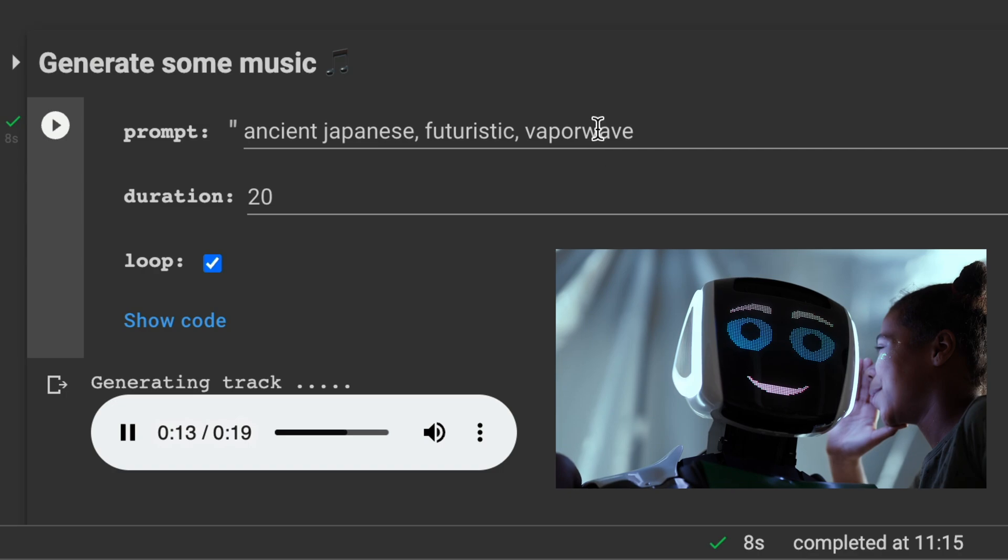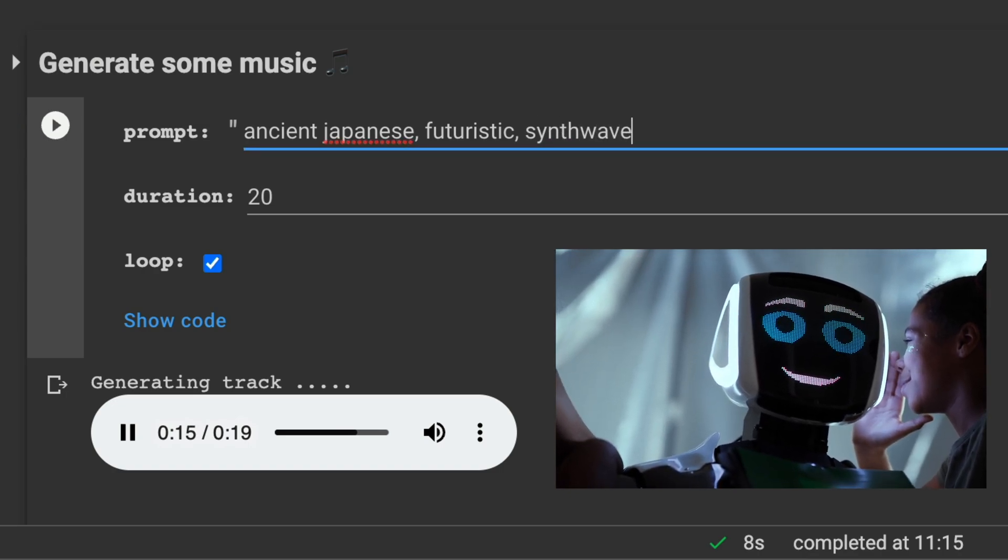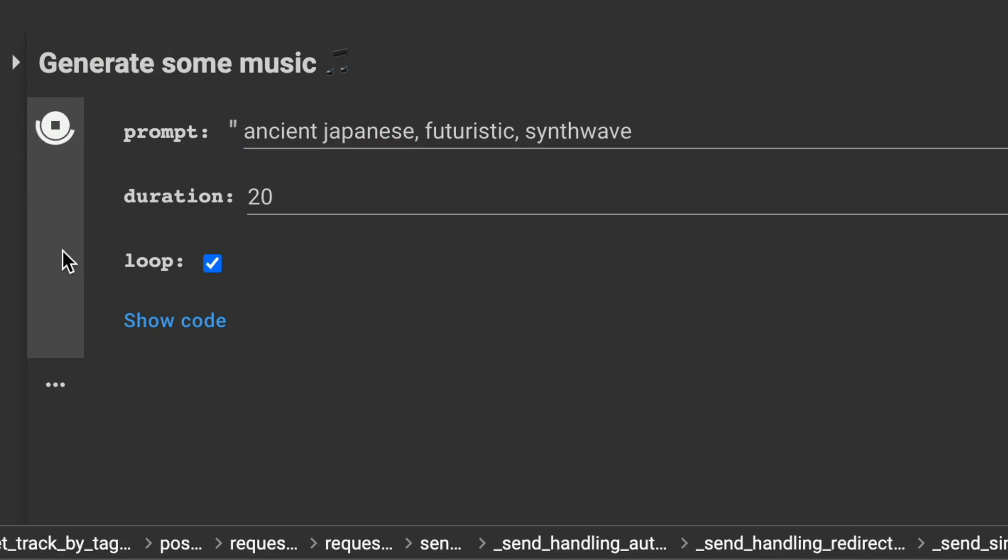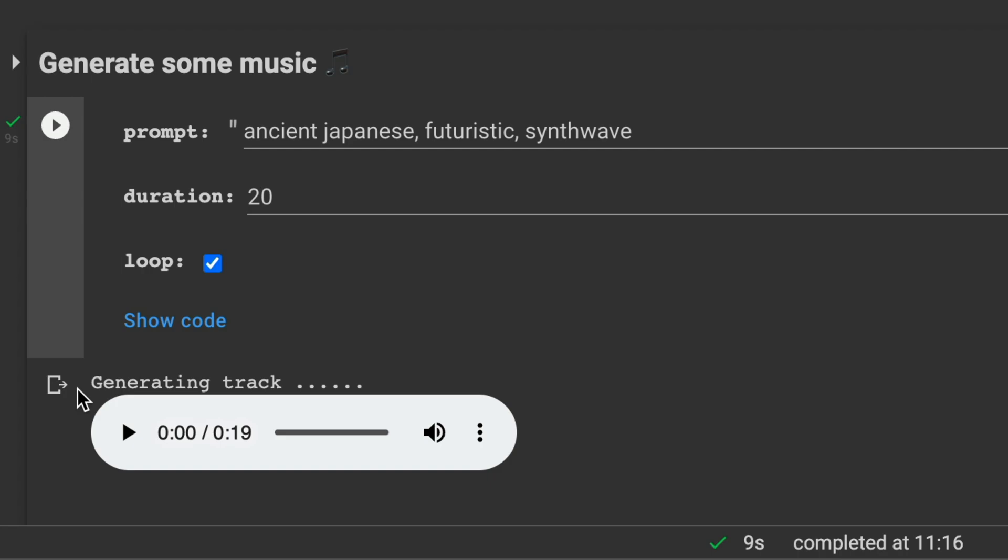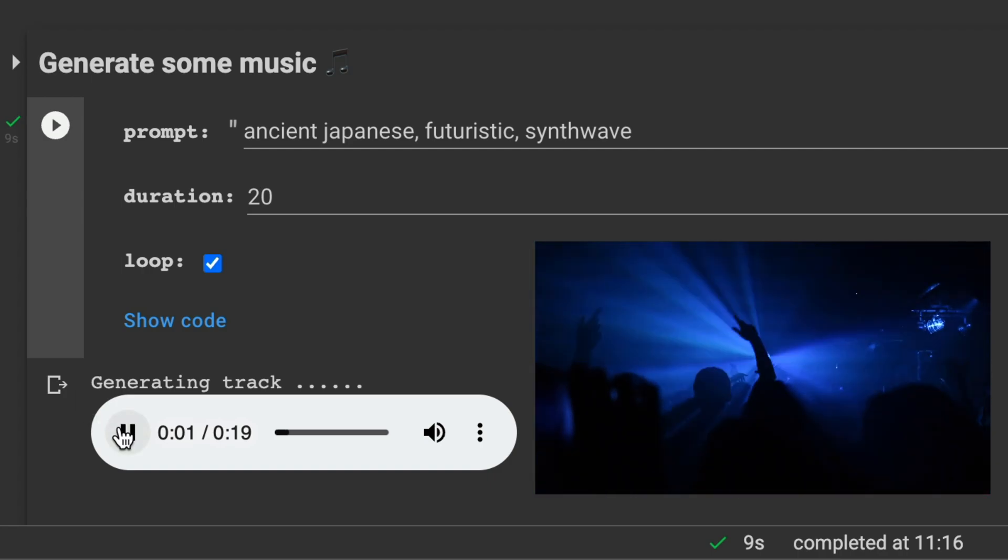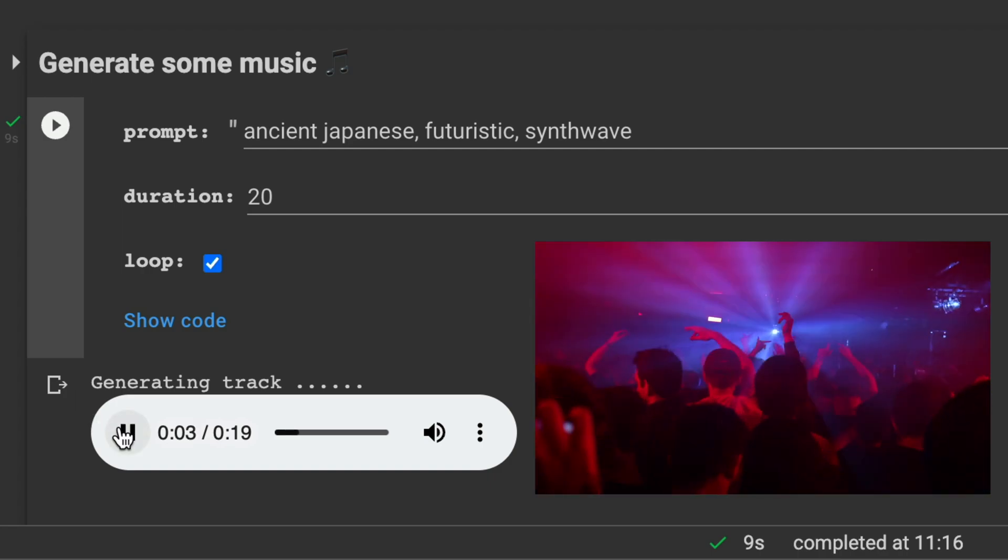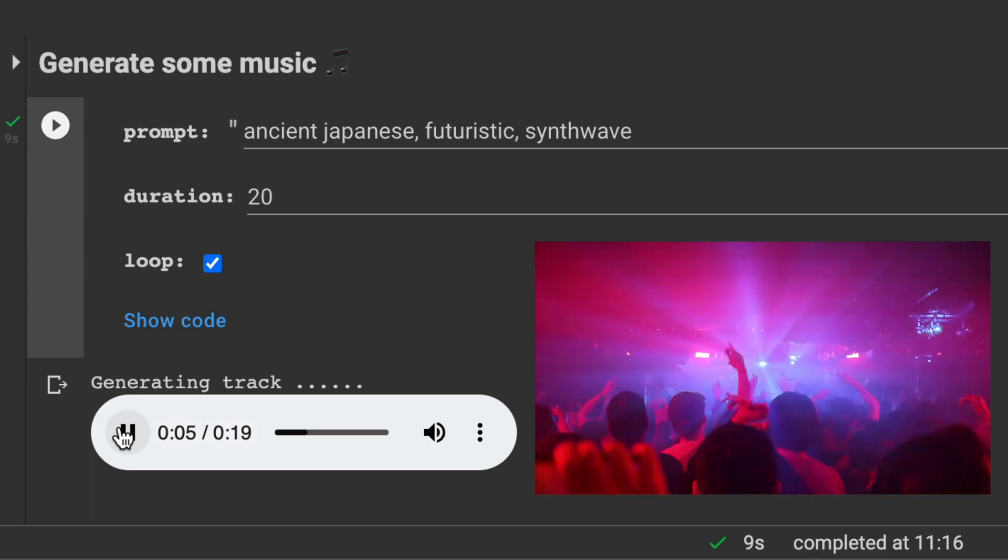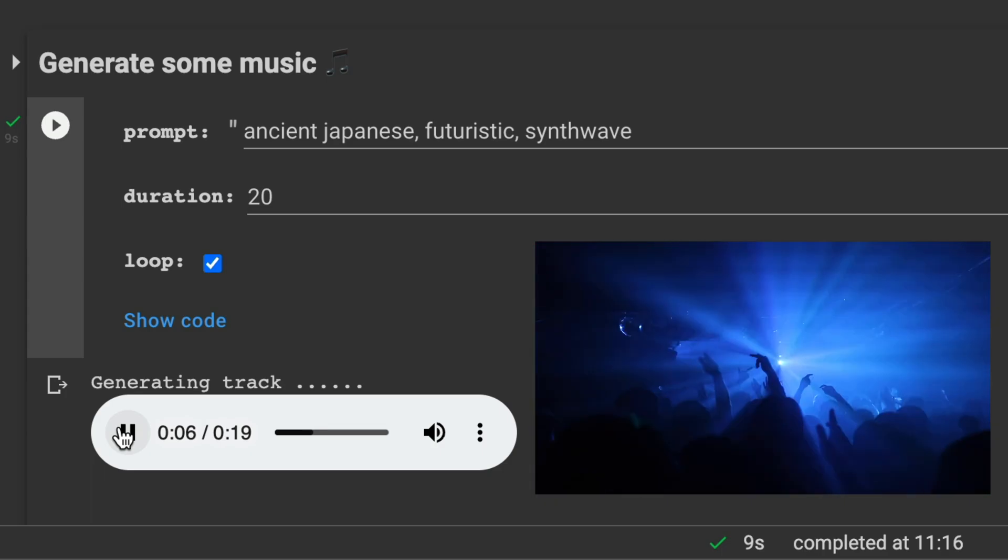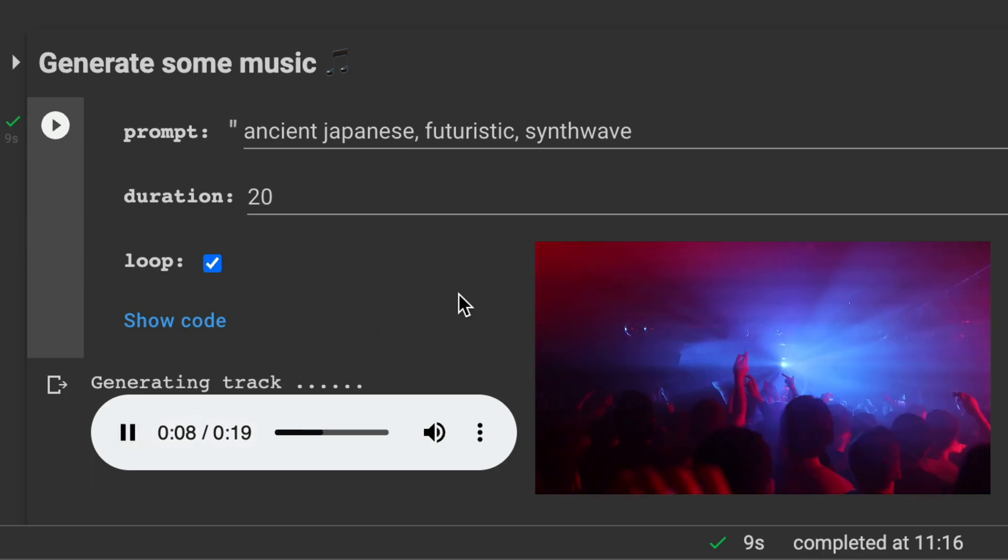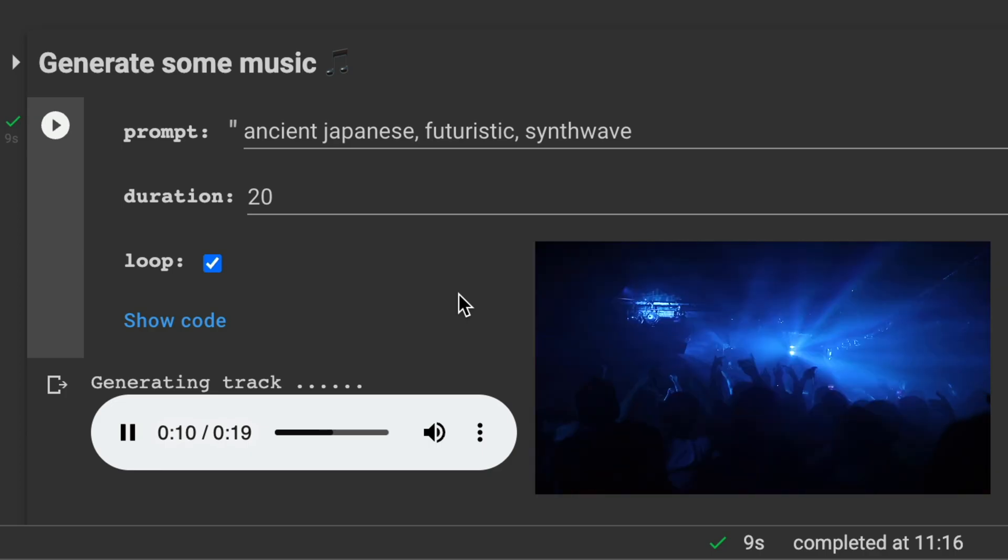How about when we add synthwave. Okay, not bad.